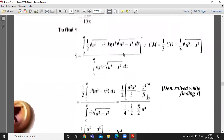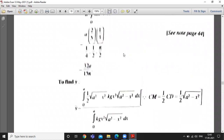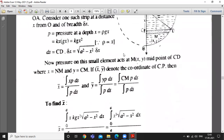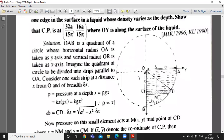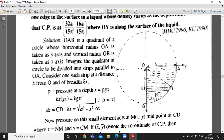CM is half of CD because M is the midpoint of CD. So CD equals square root of (a squared minus x squared), and you can calculate CM accordingly for the y-bar formula.